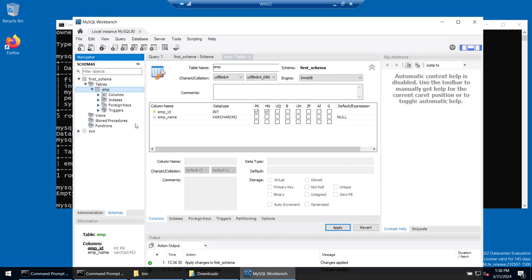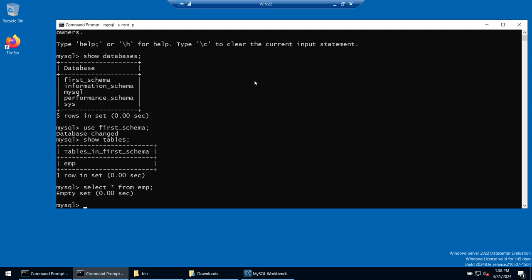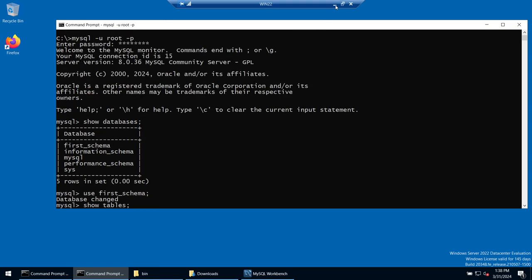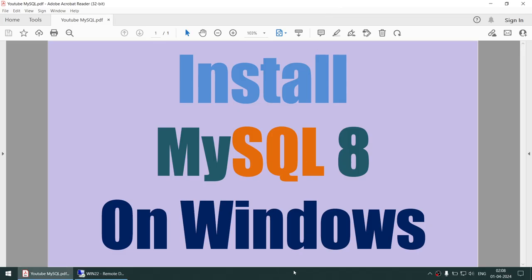So what we have learned: how to install MySQL, how to connect to a MySQL instance using Workbench, how to create a schema, how to create a table, and how to connect to MySQL using the Command Prompt. With this I'd like to end this tutorial on how to install MySQL 8 on Windows. If you liked this video, please subscribe to my channel. Thank you for watching and see you in the next tutorial — bye bye!